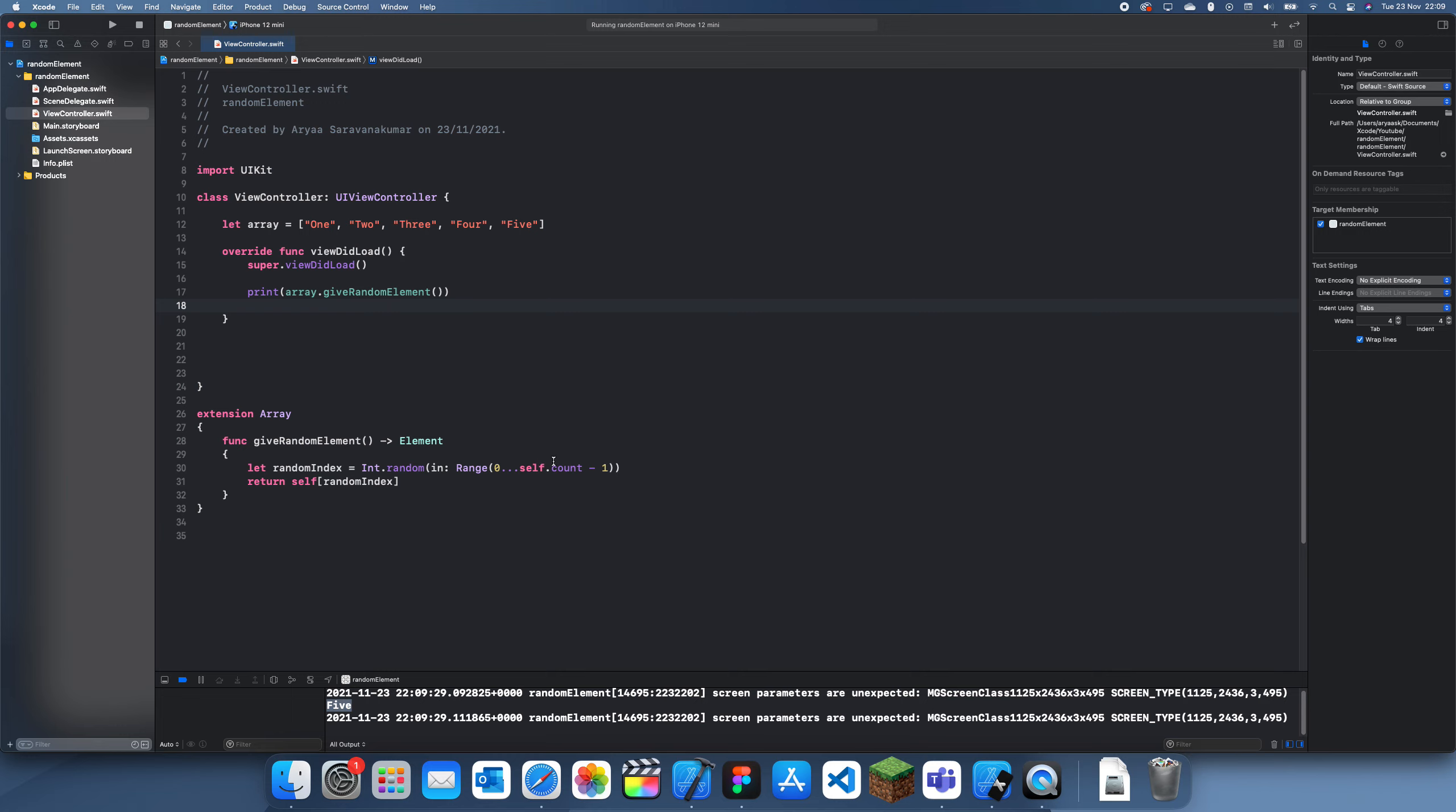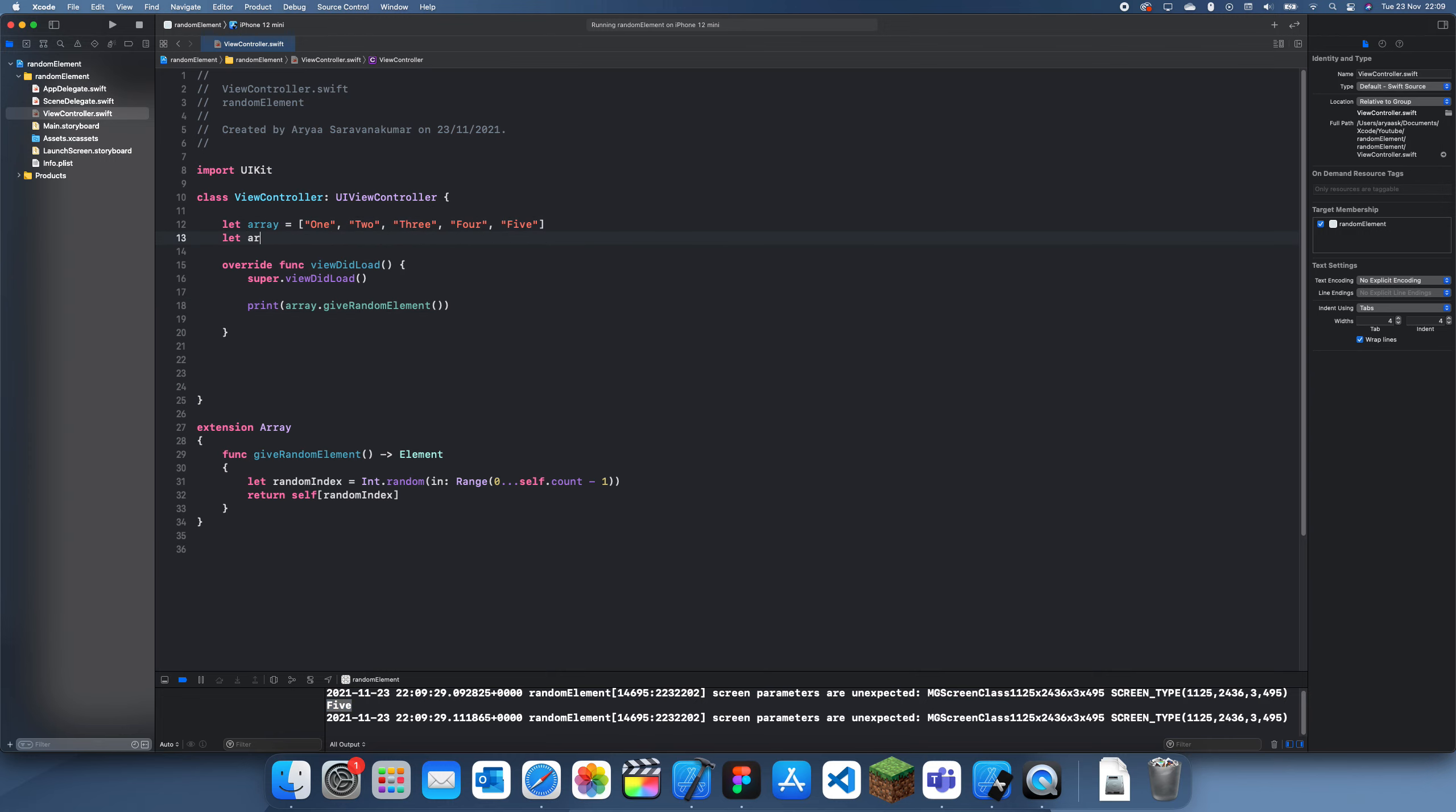And that also proves that it doesn't go out of bounds since we did self.count minus one, which should mean the highest possible index it could give is four. Now just to prove this will work with any type of array, if we do an int array here: